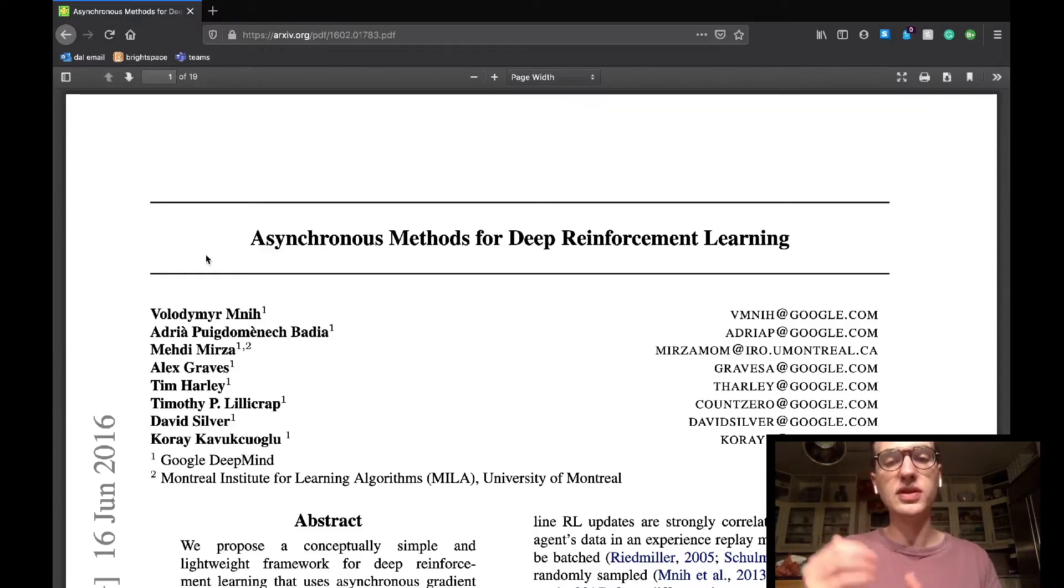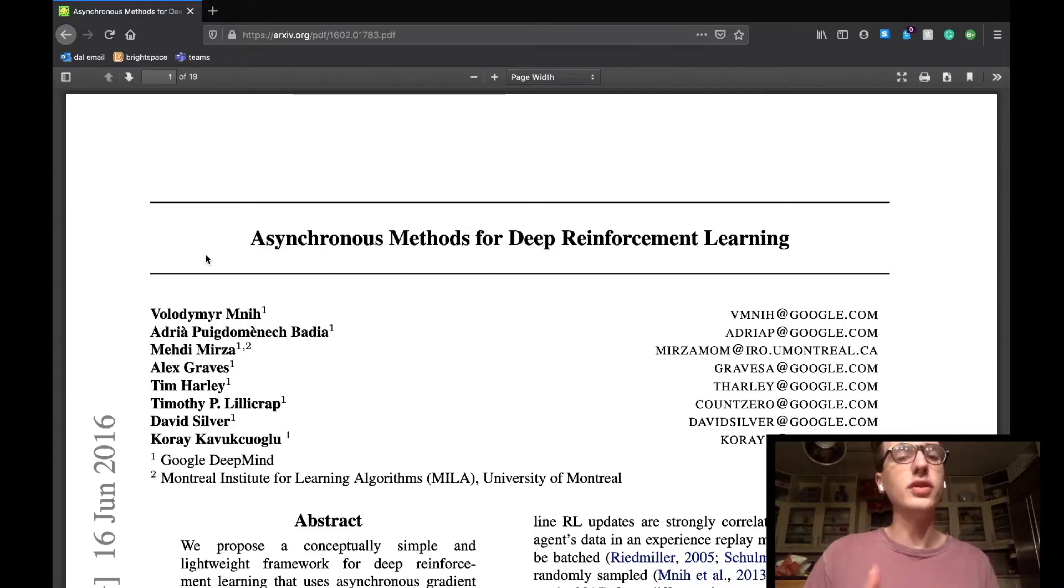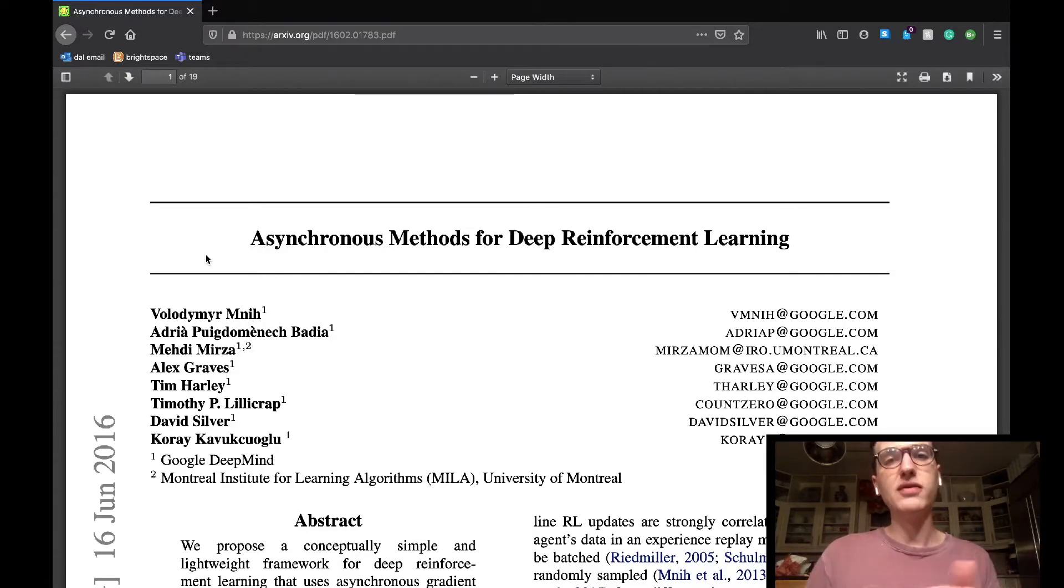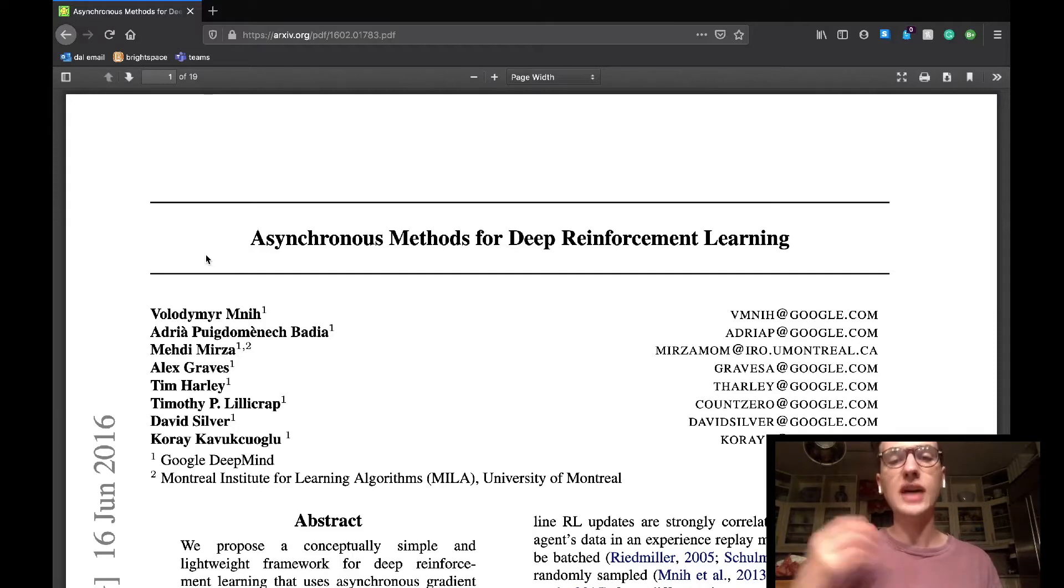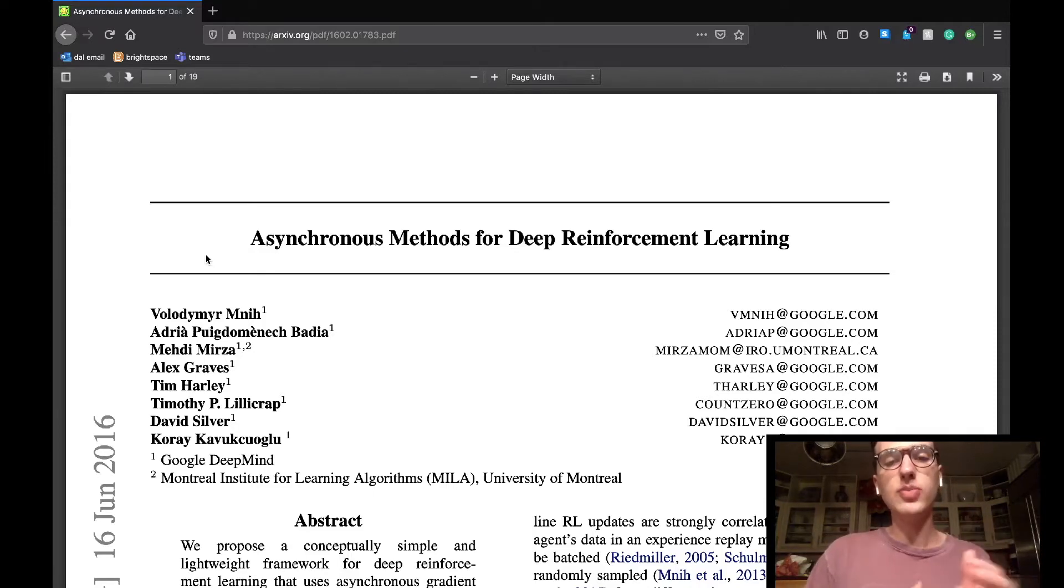This paper was released a year after a lot of the DQN research that we've been looking at came out, so just keep that in mind if you're curious about the timeline of all of these papers. As usual, we're going to be covering this paper in two parts.